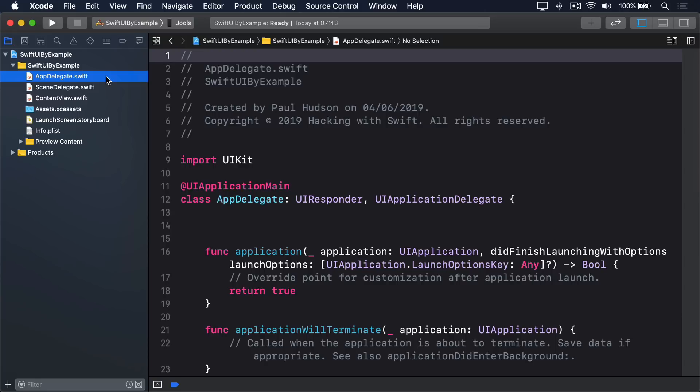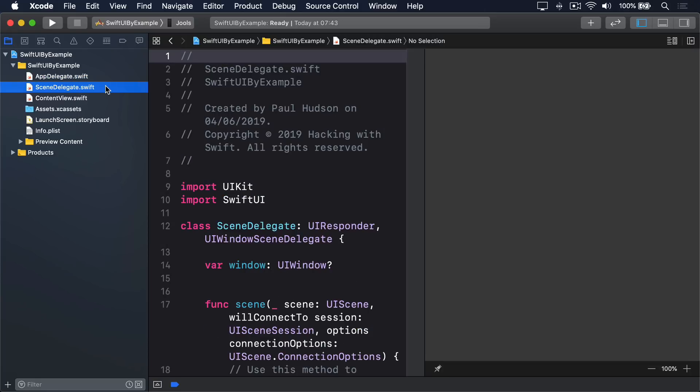Second, SceneDelegate.swift. This is responsible for managing the way your app is shown, such as letting multiple instances run at the same time, or taking action when one moves to the background.